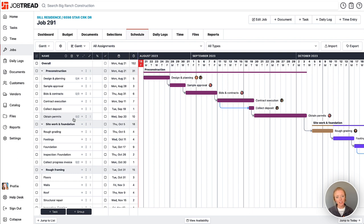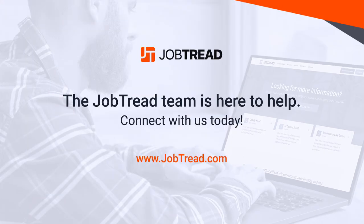Now if you have any questions, please contact your customer success manager or email support at JobTread.com.